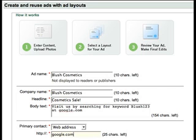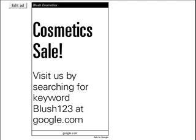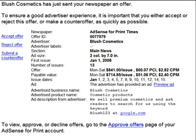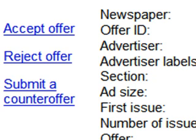We also offer an ad creation tool that allows advertisers to compose their creative in their account. When the advertiser submits their offer, we send notification emails to each publication in the campaign. These notifications include links for the publisher to accept the offer, reject it, or give a counteroffer. Publications must click one of these links and log into their AdSense for Print account in order to respond.